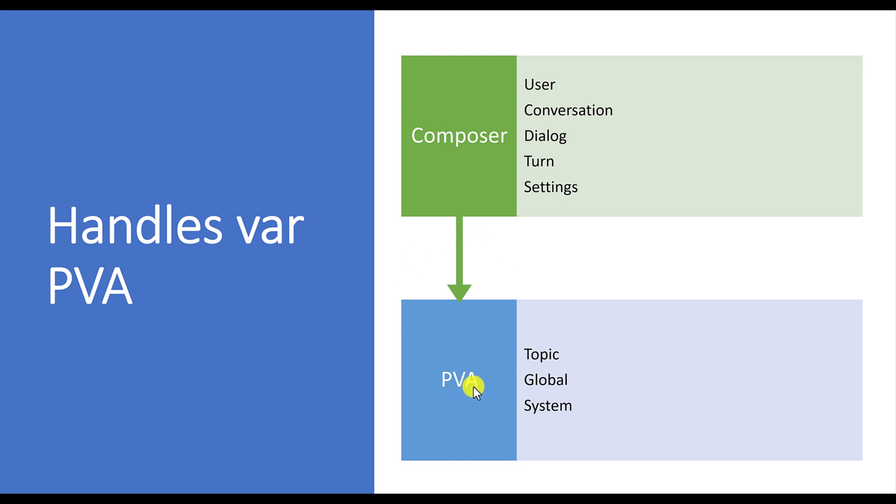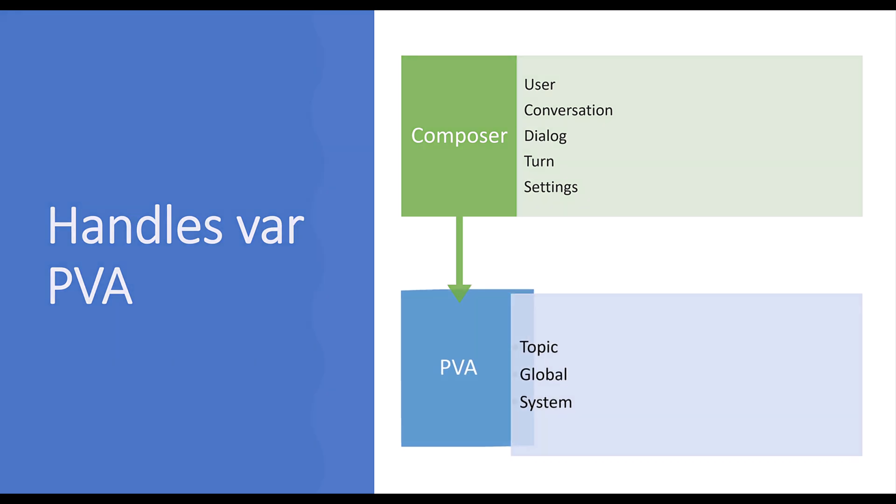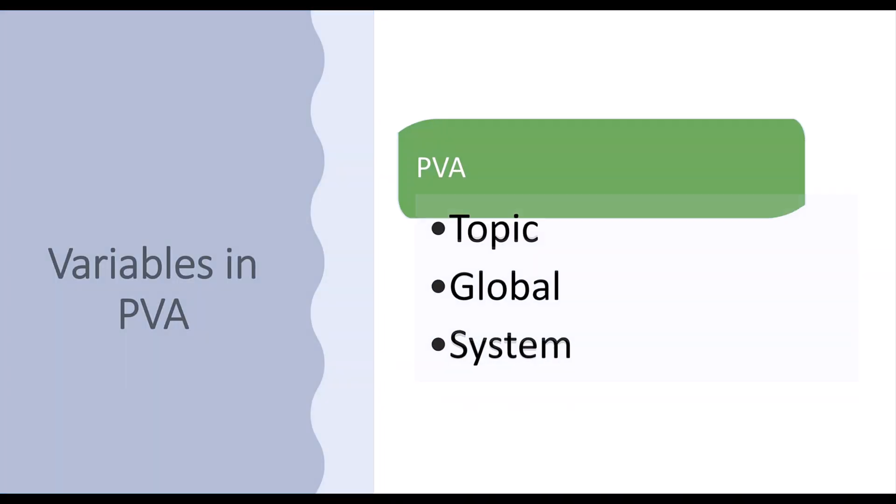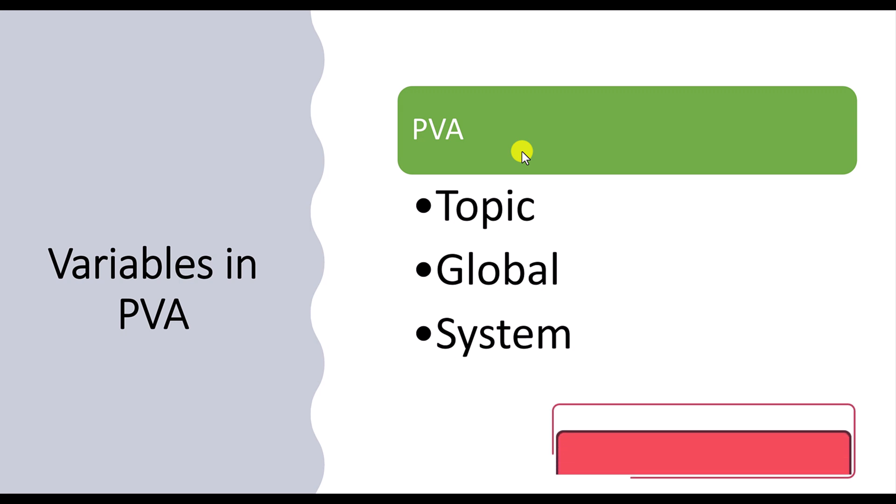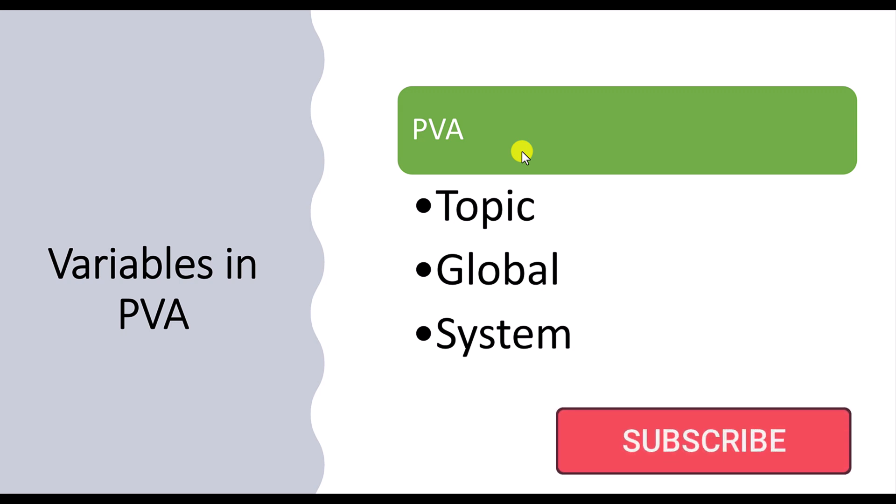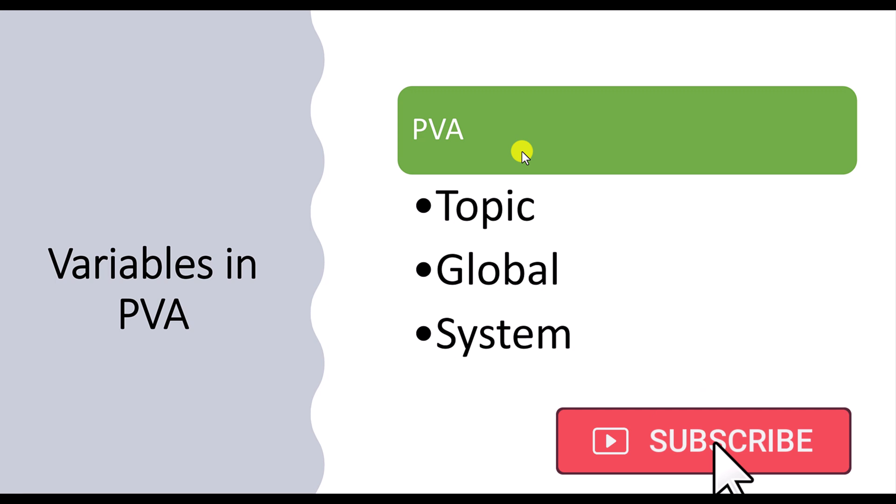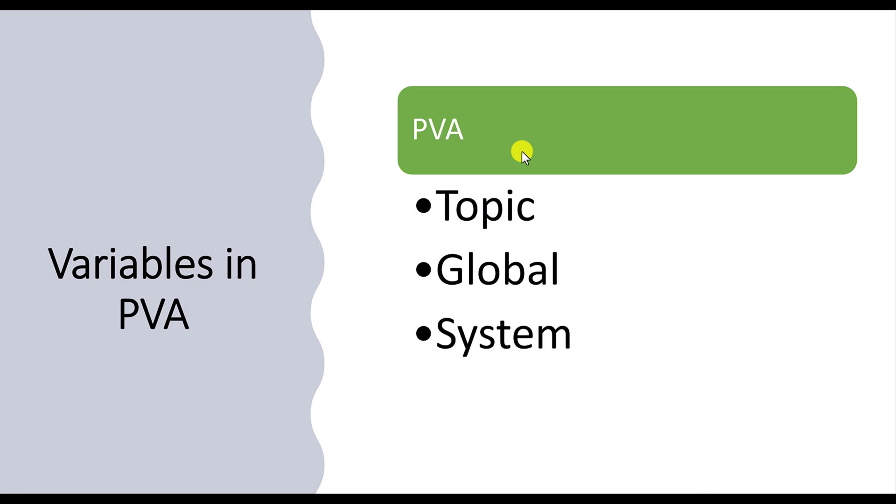Let's focus more on the Power Virtual Agents variable concept. So Power Virtual Agents, your variable should be either topic or global. The system is automatically generated by the system. We cannot do anything on this. We have to define our variable type, either topic or global.